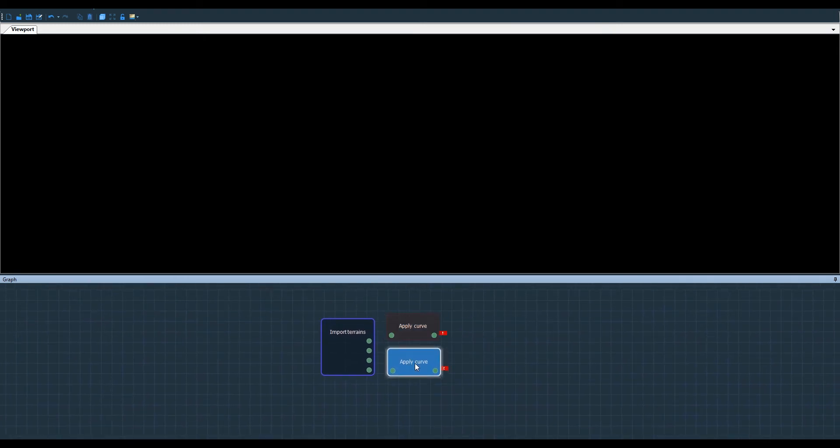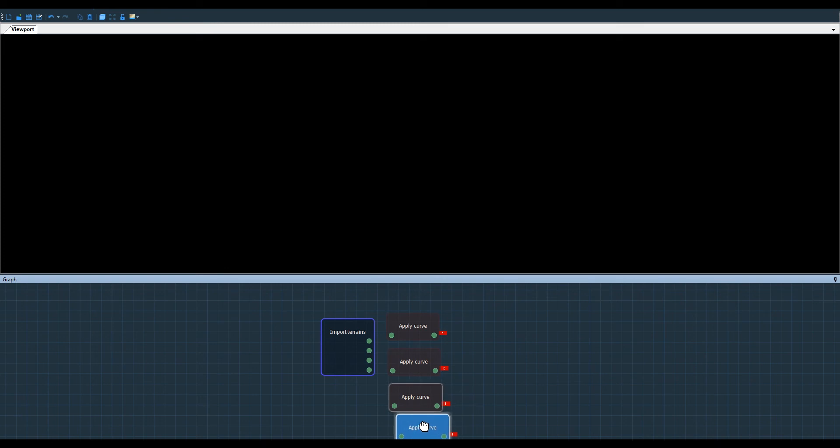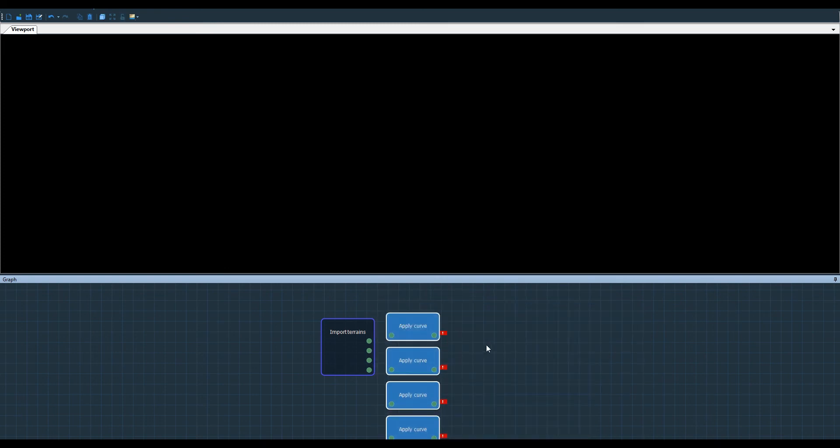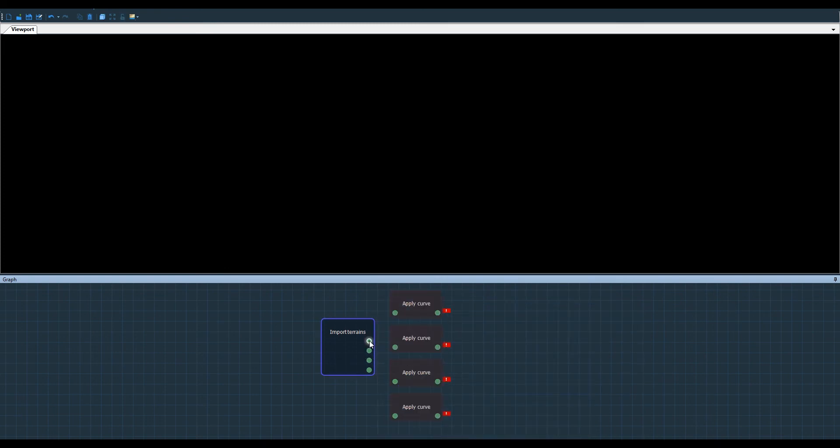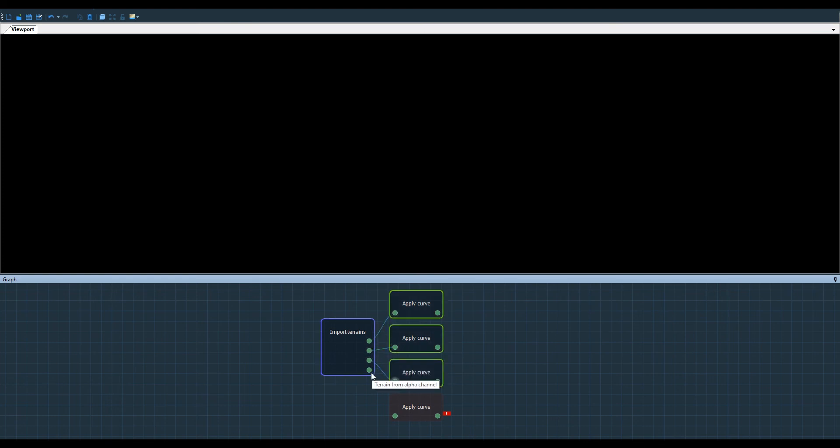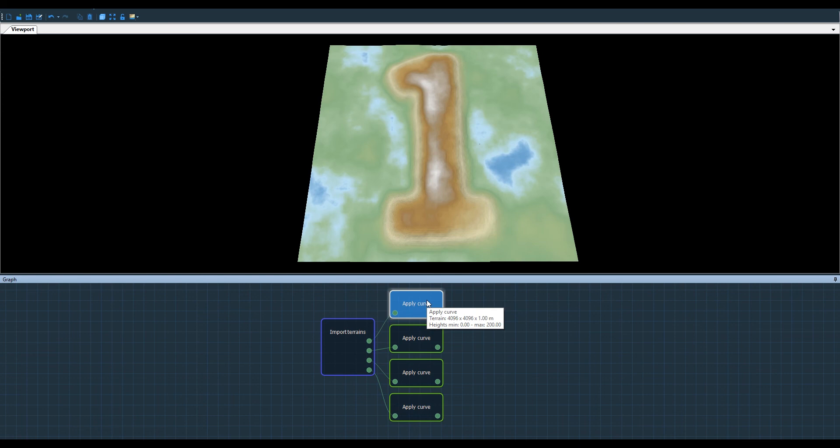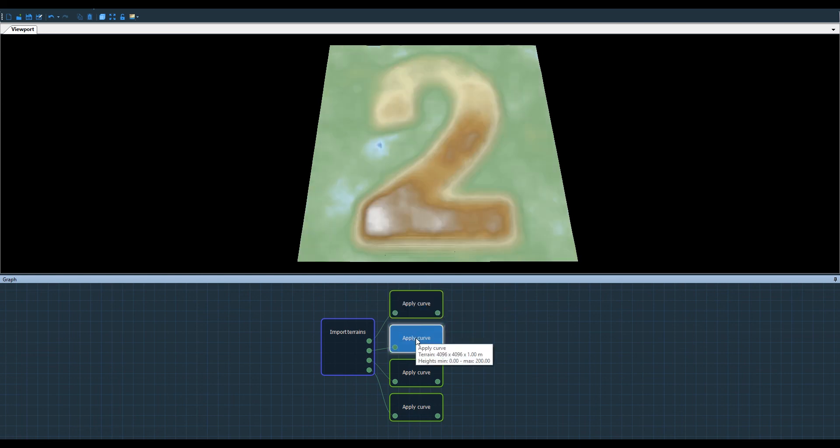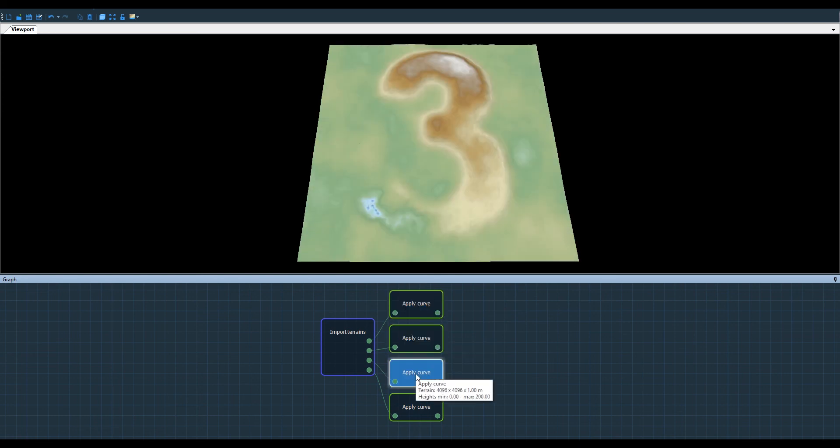I add one for each input and link them to import terrain from RGBA file node. Now I have the four terrains that were combined in one file in Photoshop but I can use them separately.